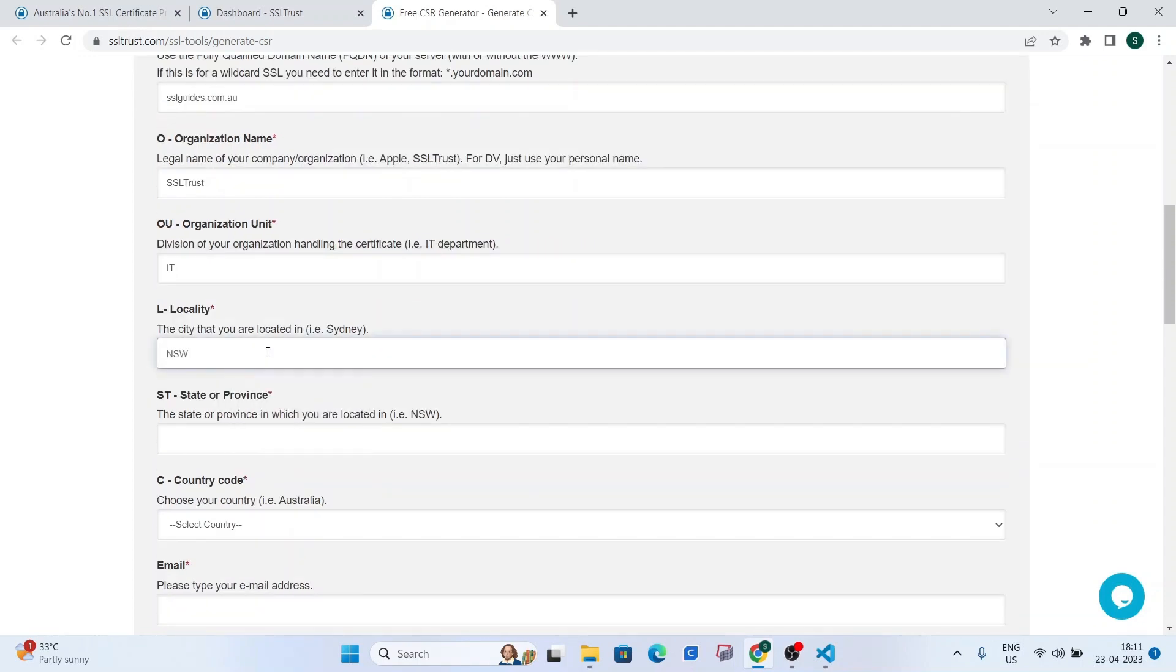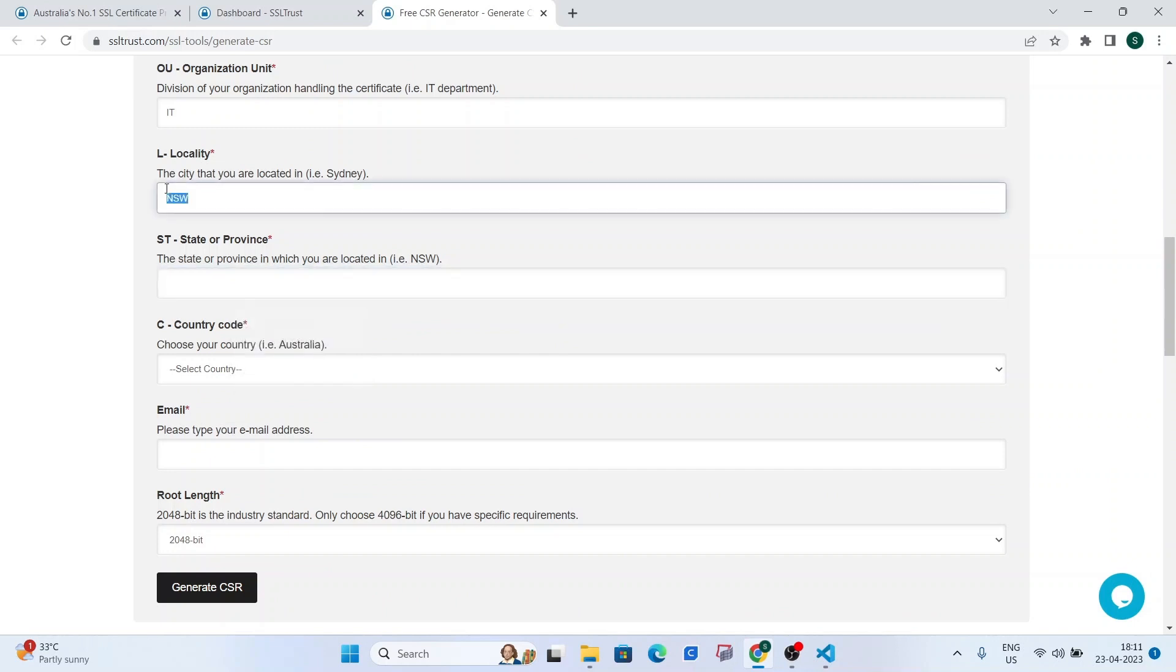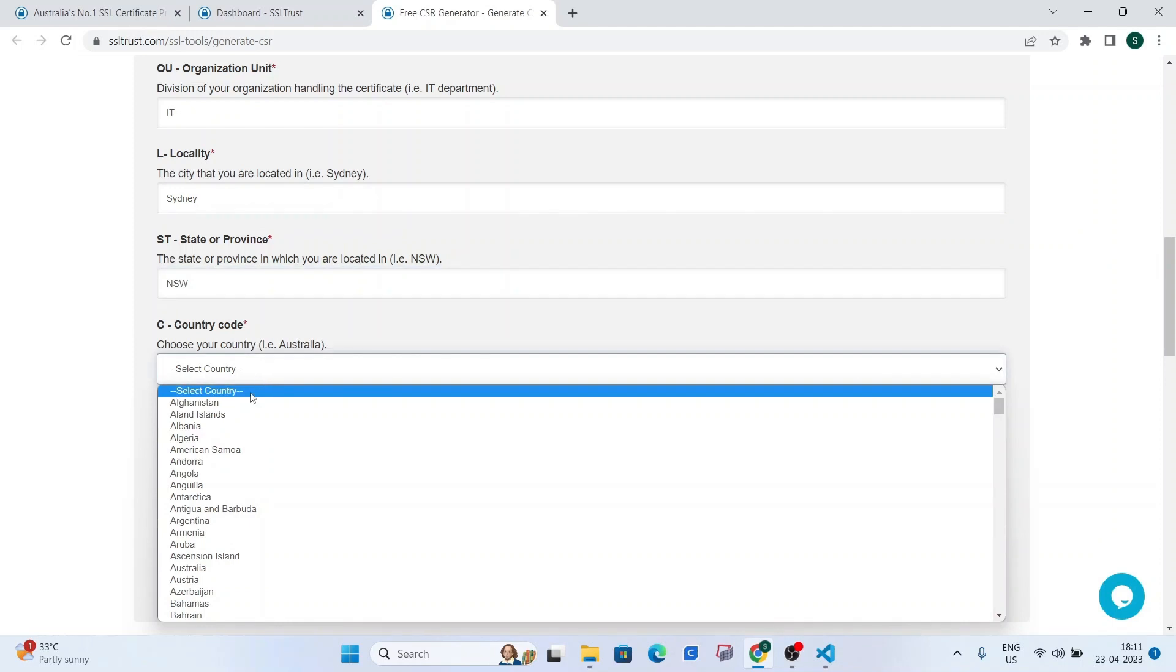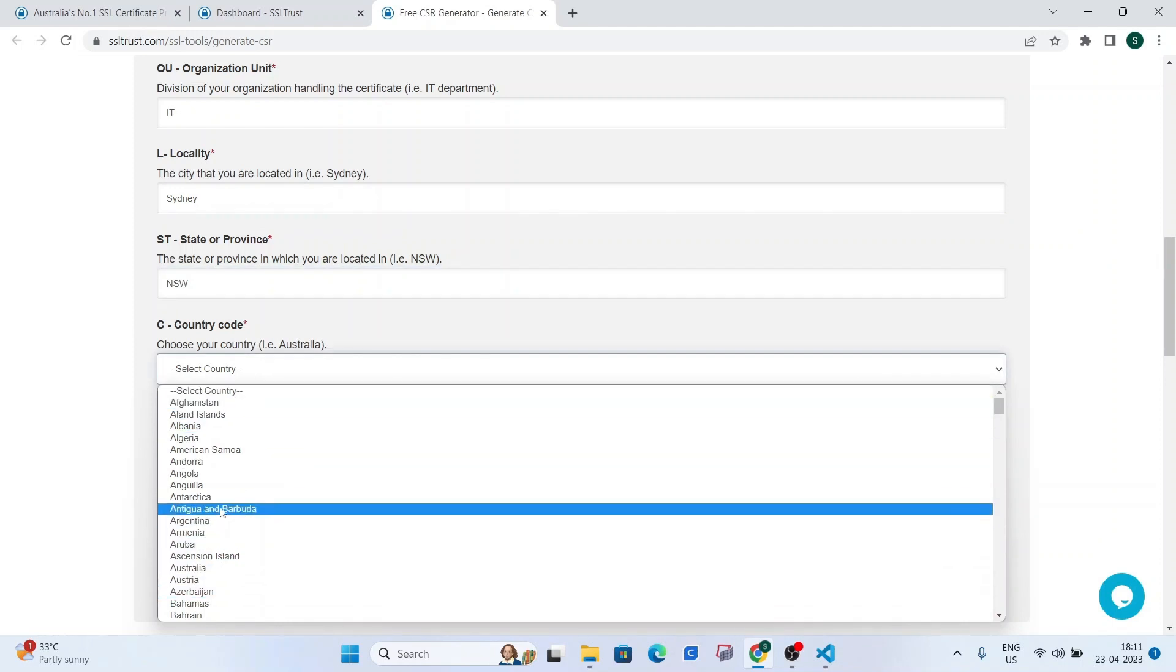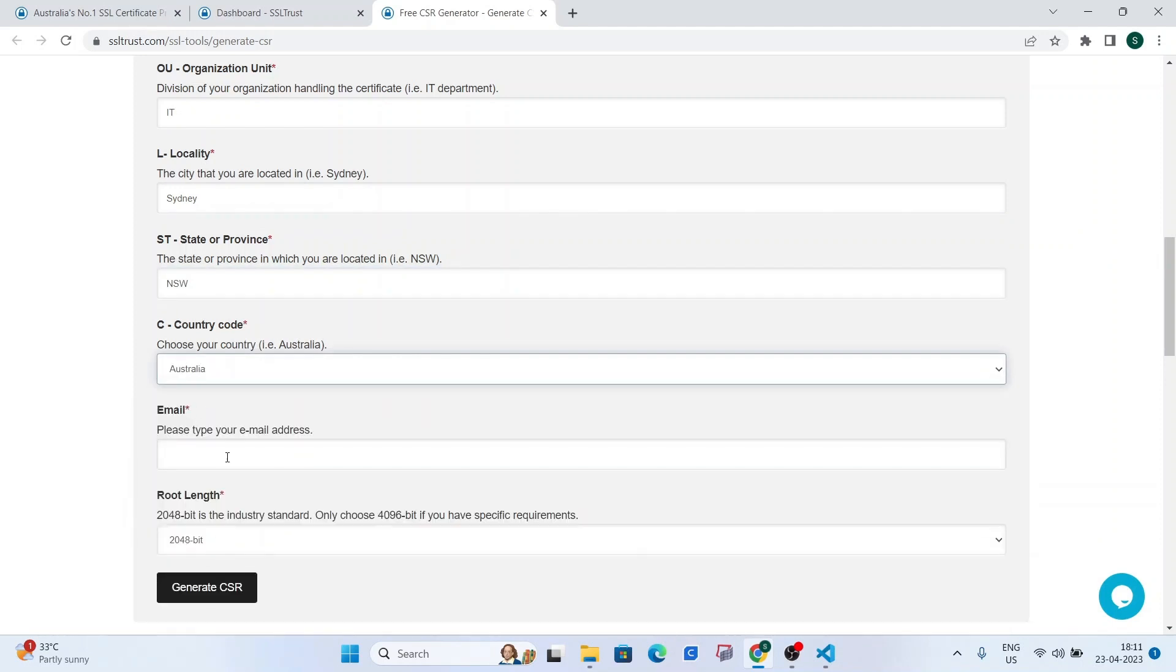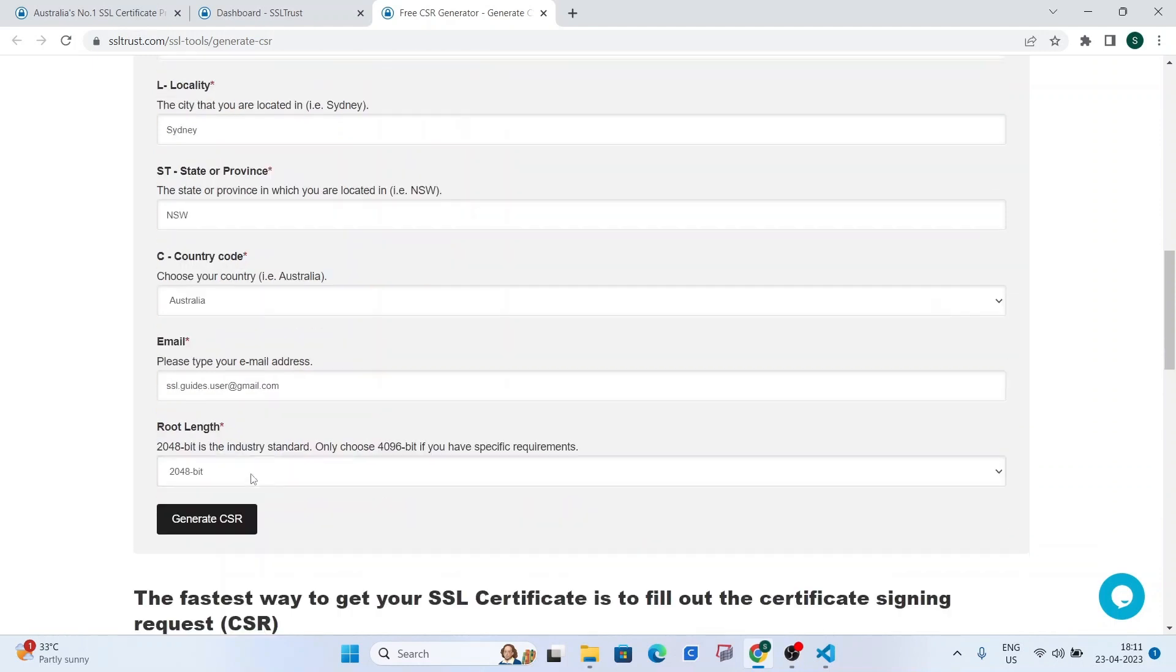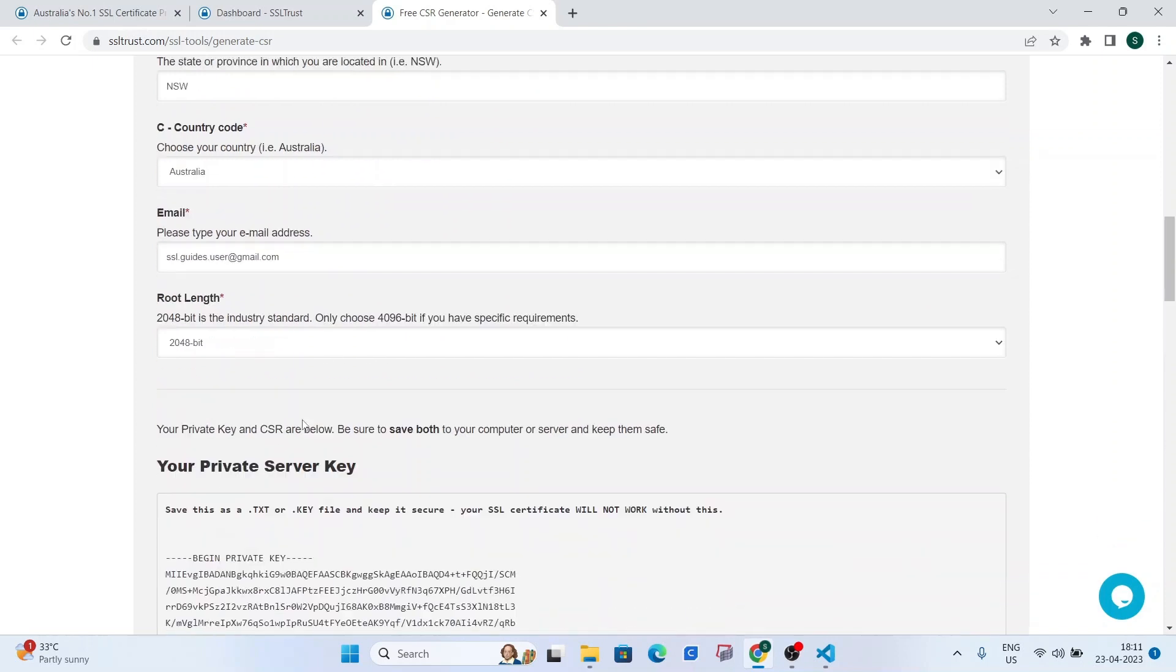and your city, your town where you reside, and your state or province, country code, Australia, and type in your email address right here. The root link we're going to be using 2048-bit and click on generate CSR.